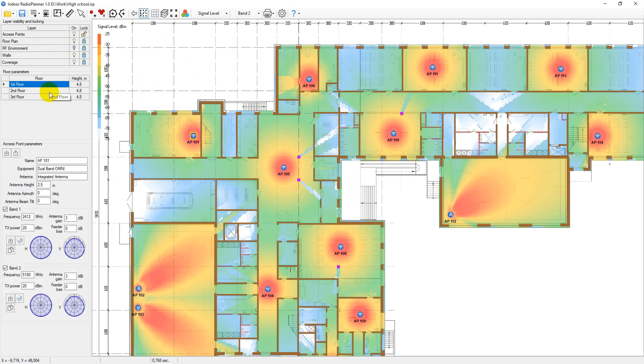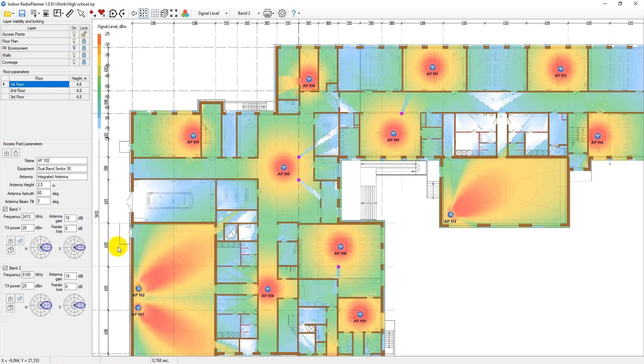But it can also be used for planning indoor GSM, 3G, LTE, and 5G networks in the frequency range of 300MHz to 7.5GHz.